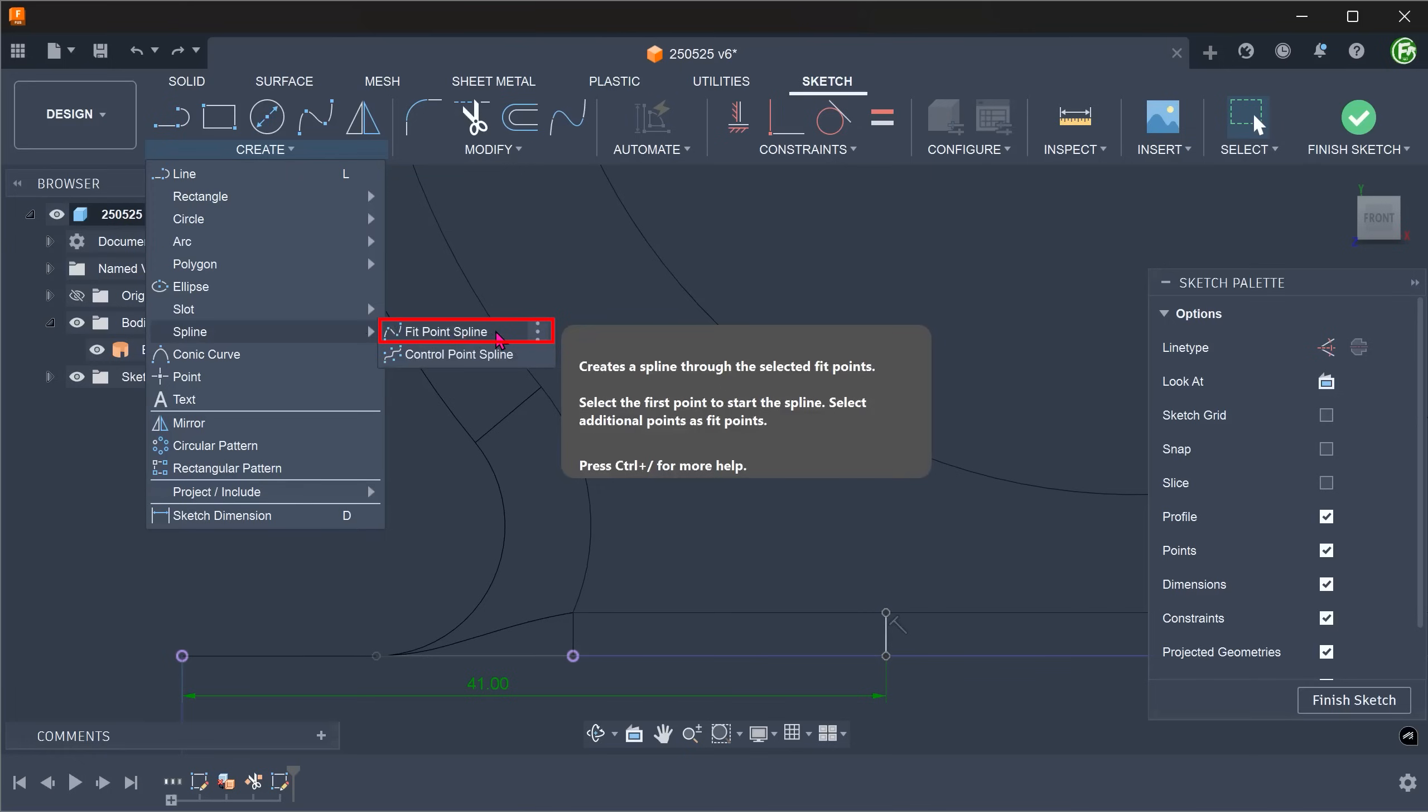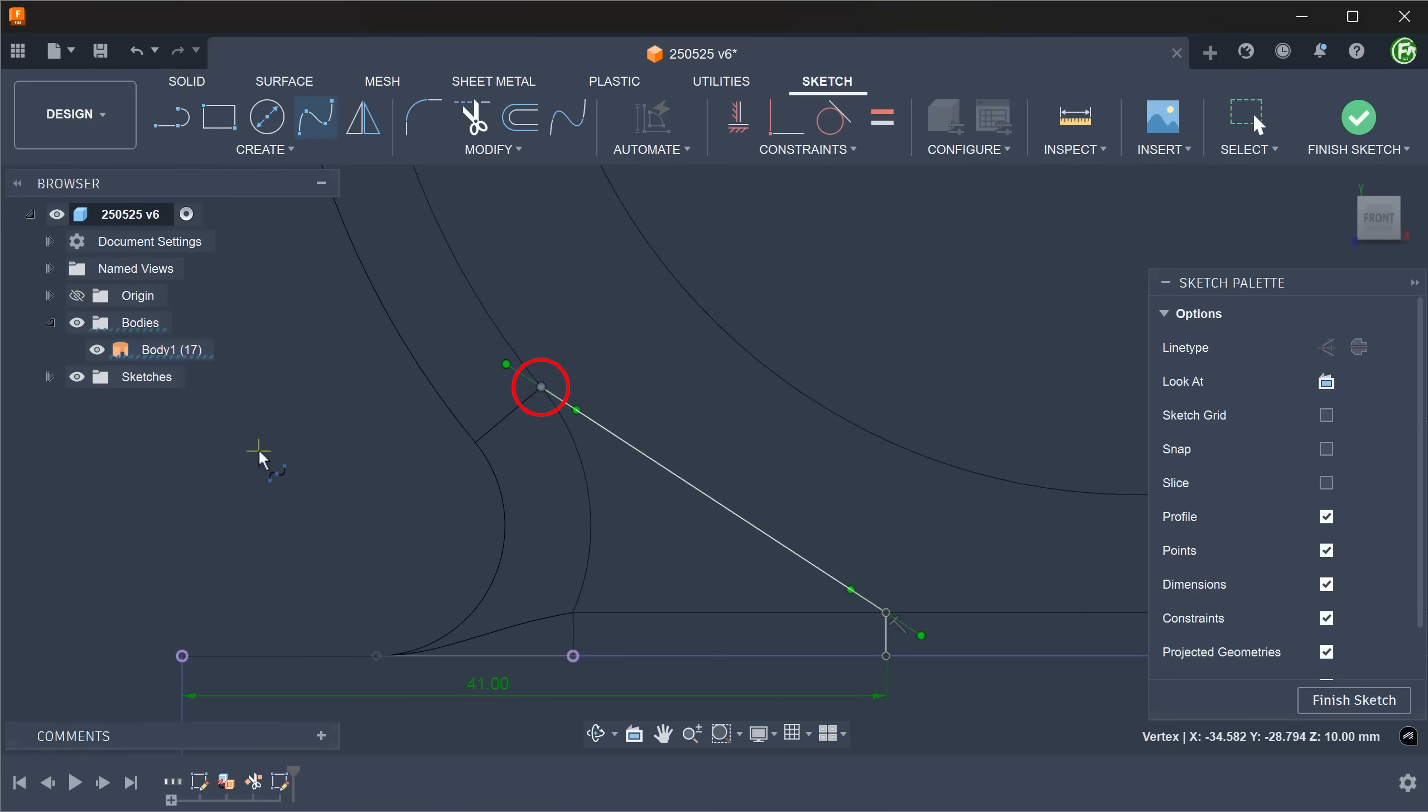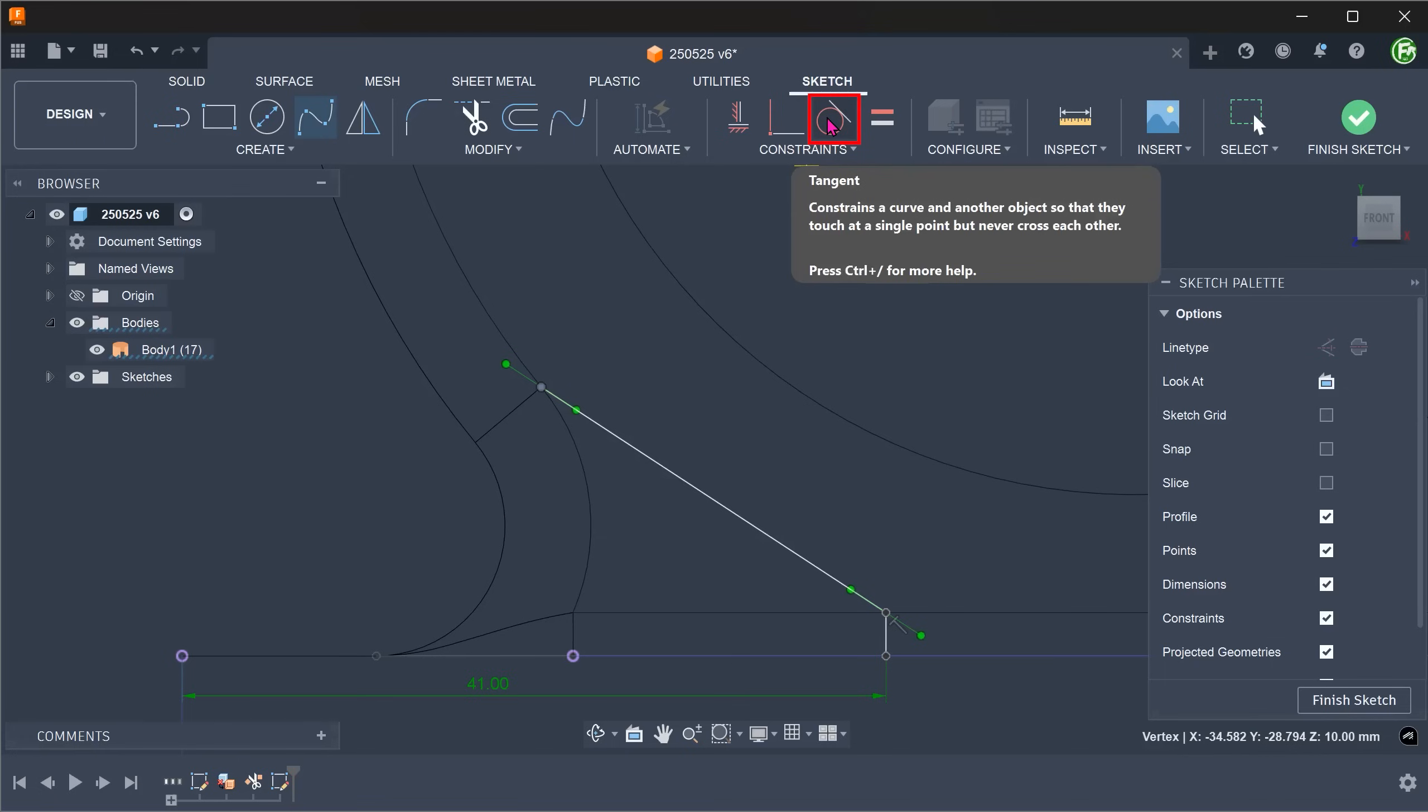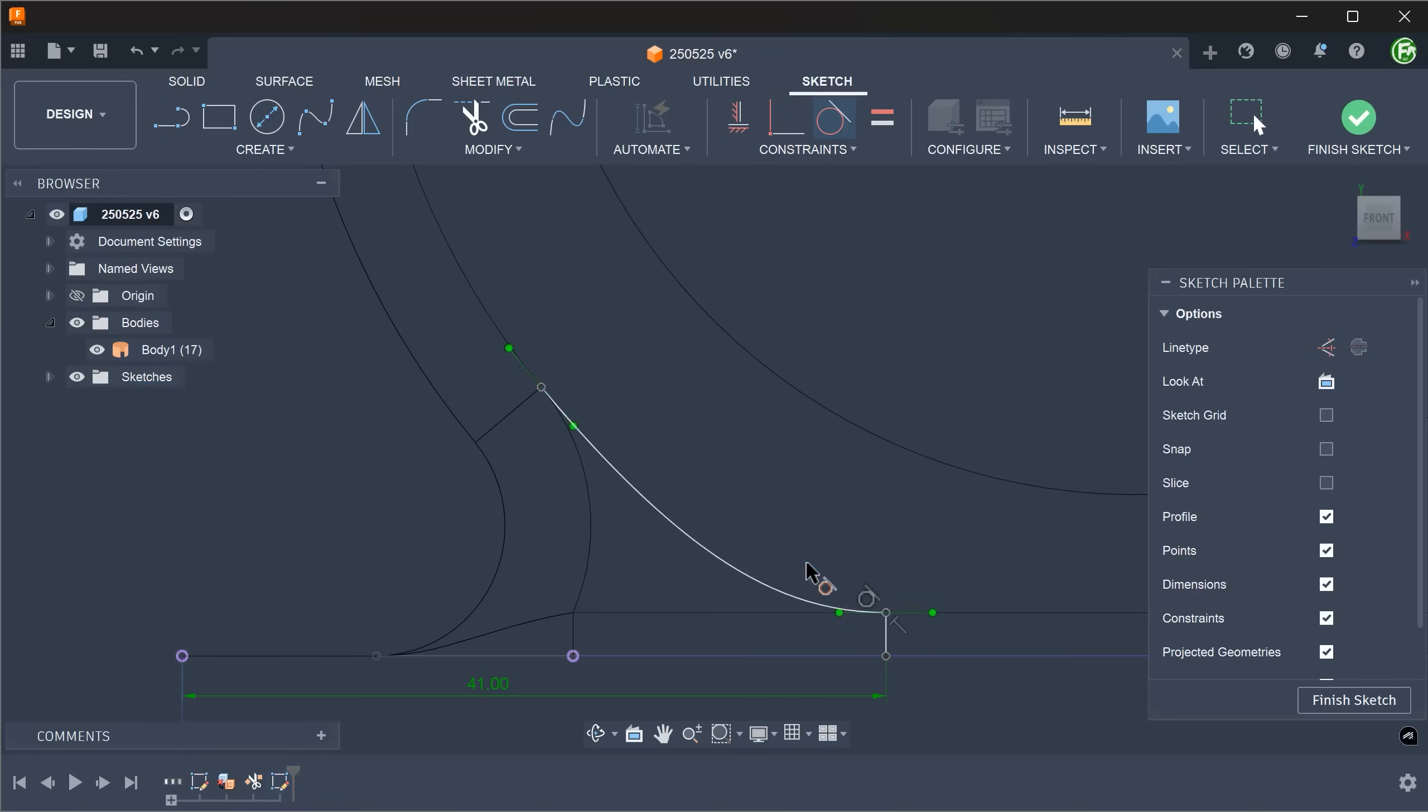Begin a fit point spline. Attach one end to the top of the vertical line and the other to this point. Add a tangent constraint between this horizontal line and the spline. And another between this arc and the spline.